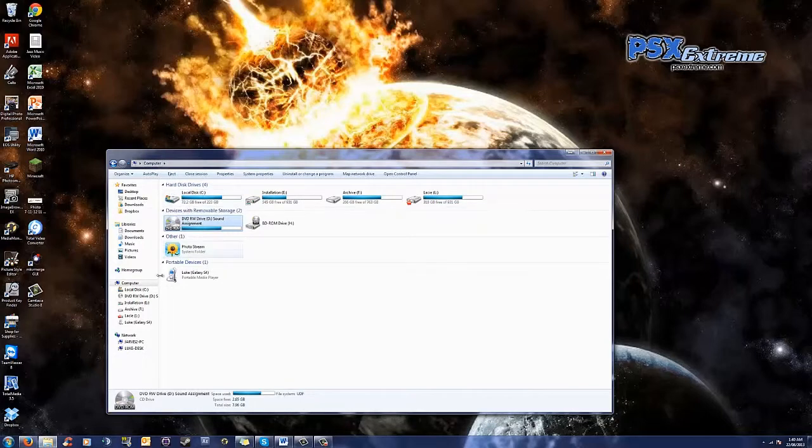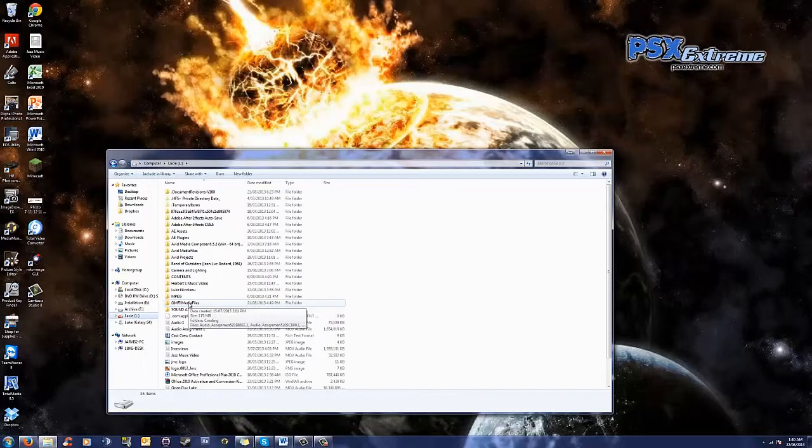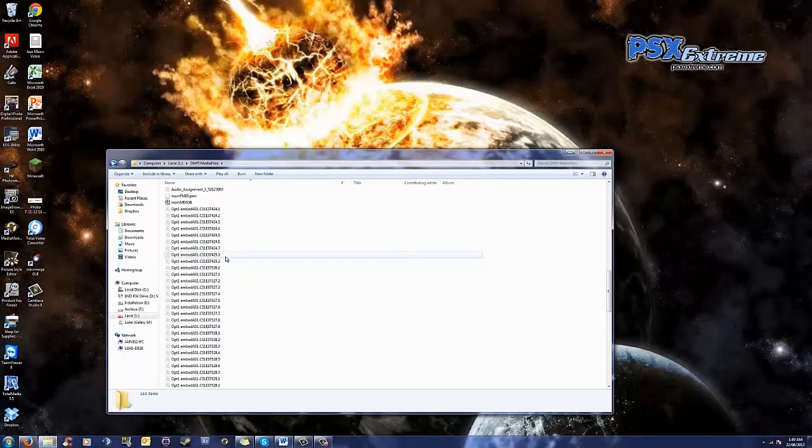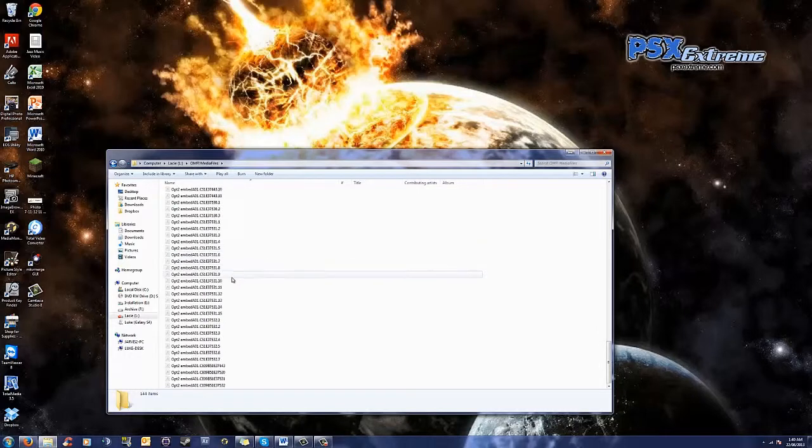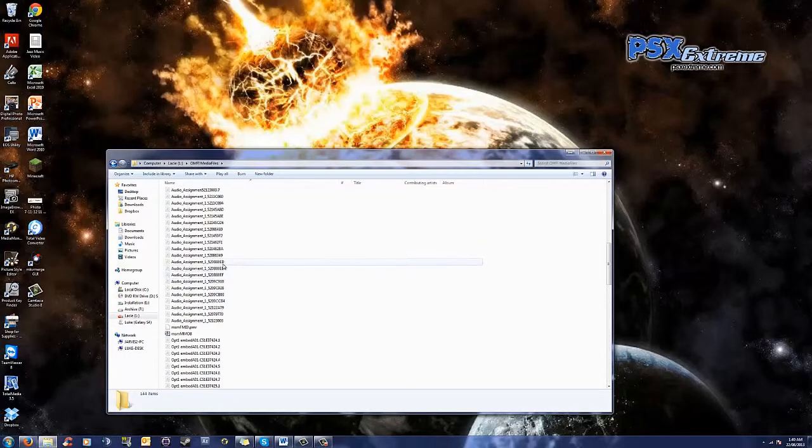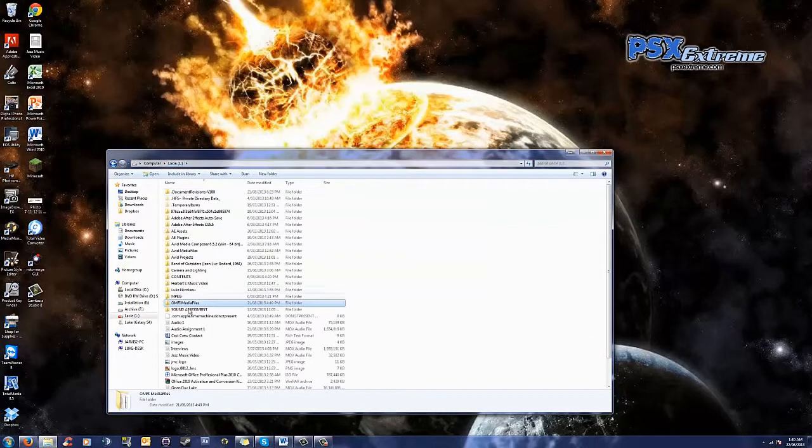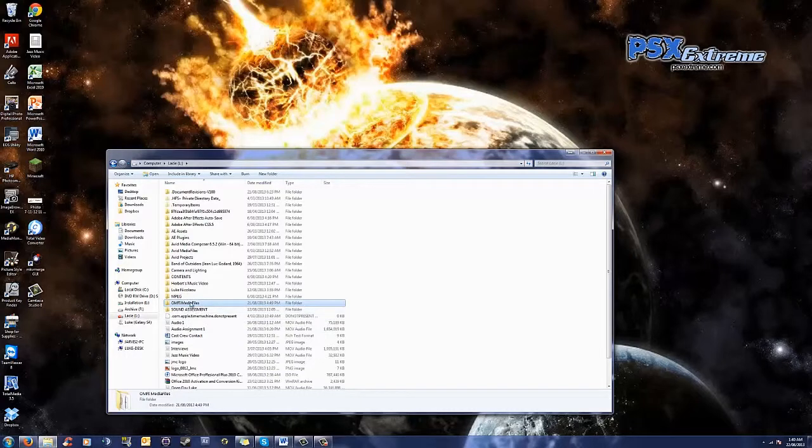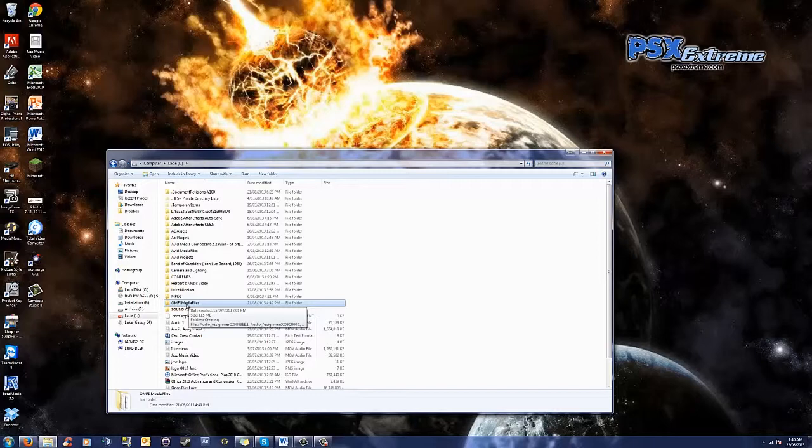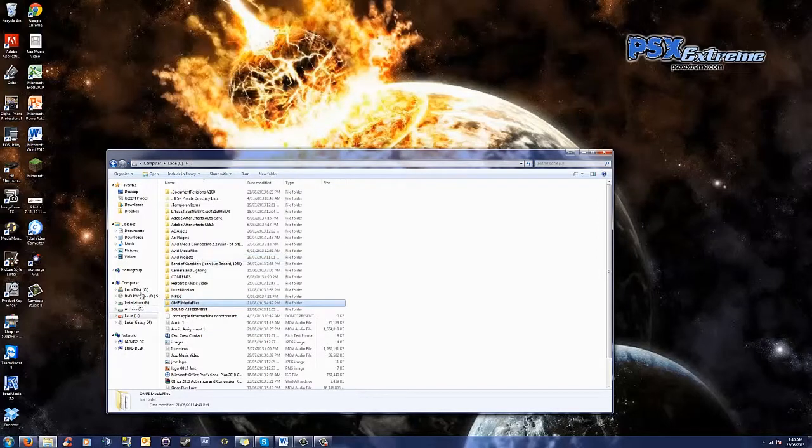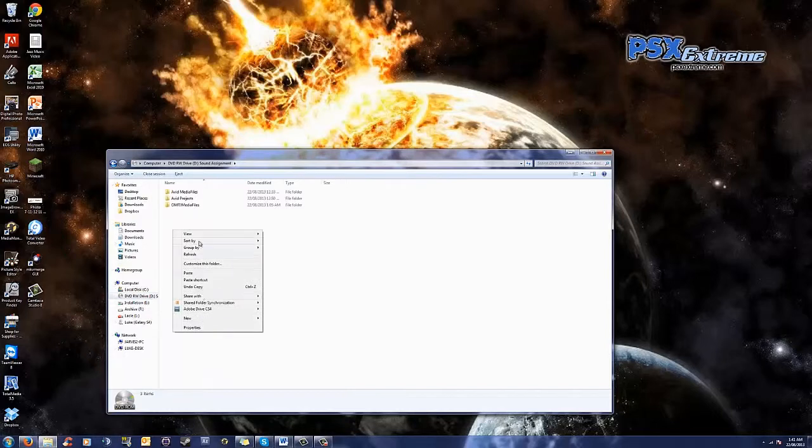Now, you're also going to want, back on the Lacey drive or your external hard drive, you're going to want to copy the folder that says OMFI Media Files. Because in here, all of the files that are created from your AAF import. So, you're going to want to copy this whole folder in its entirety. There may be some stuff on it that's not relevant, but as far as I can tell, all of the files in here are created from transcoding the AAF. So, you're going to want to copy this over to your DVD as well.